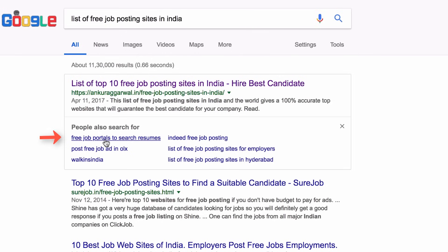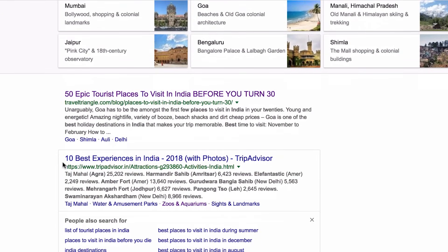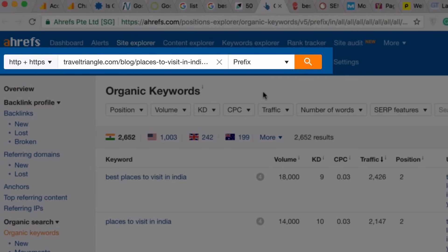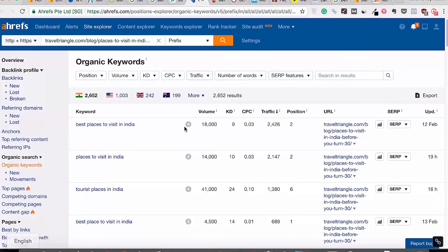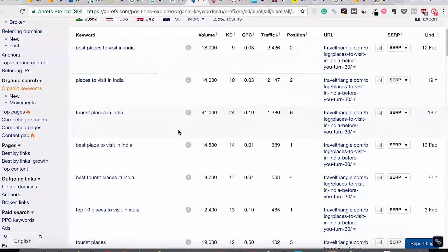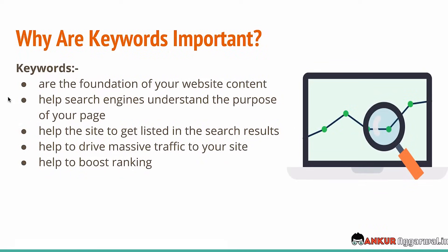Here, the person is looking for free job posting sites, so you have to find all keywords where the intent is free job posting sites. Similarly for 'best places in India' — TravelTriangle is ranking for that. We do comprehensive keyword research through various paid tools. The one I personally use and prefer is Ahrefs. I've added the URL of the TravelTriangle article, and as you can see, this article is ranking for almost 2,652 keywords. Look at the keywords — they all have similar intent: 'best places to visit in India,' 'places to visit in India,' 'tourist places in India.'